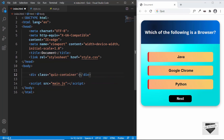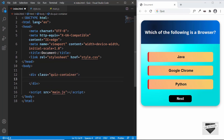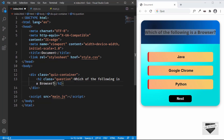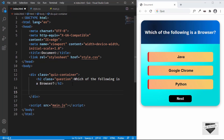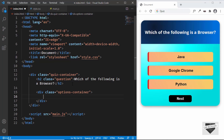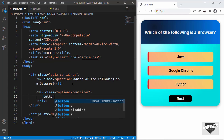I'll create a division to contain everything with a class of quiz-container. Inside that we'll have an h2 with a class of question — I'll paste the question text in there. Now let's create a container division for all the options with a class of options-container.